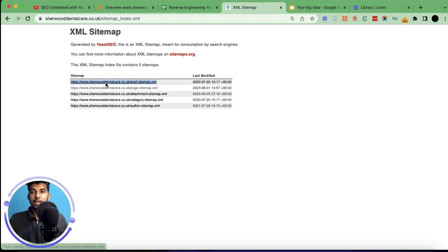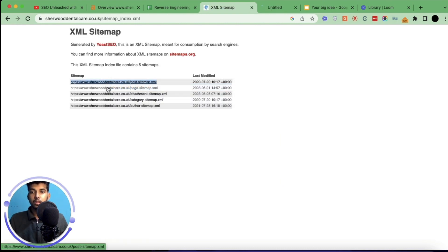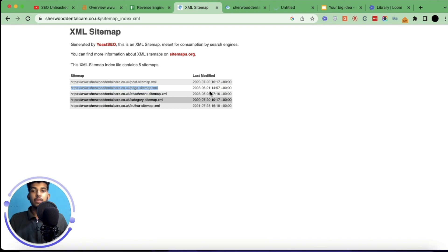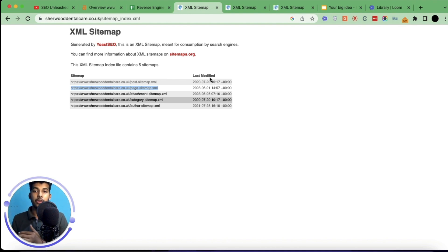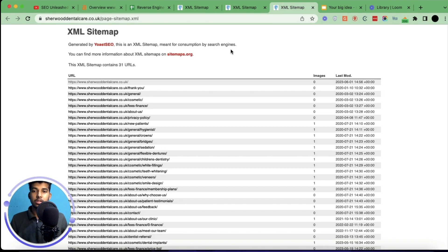Open the posts and pages sitemap. The reason we're looking at the post sitemap is that posts influence the topical authority of a website. Similarly for pages, if they're focused on providing information — although in this case the website has only pages related to their clinic and services they're offering. I'll copy all the pages they have into a Google Sheet so I can do research later.